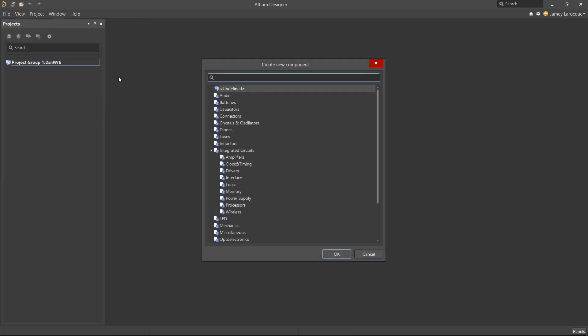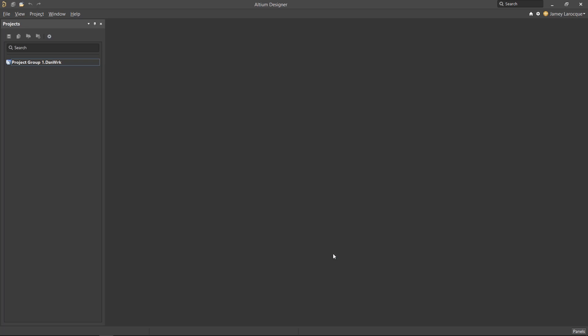The first component we're creating is a USB connector, so we'll select Connector as the component type. This will store it in the proper folder in the workspace so that it's easy to find later on. Let's click OK to continue.